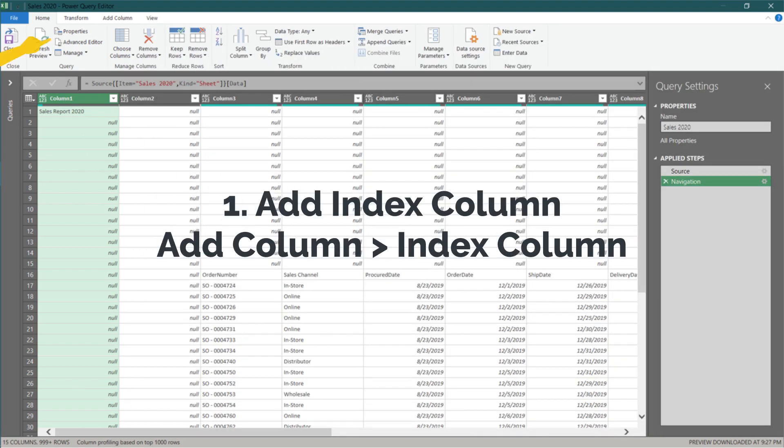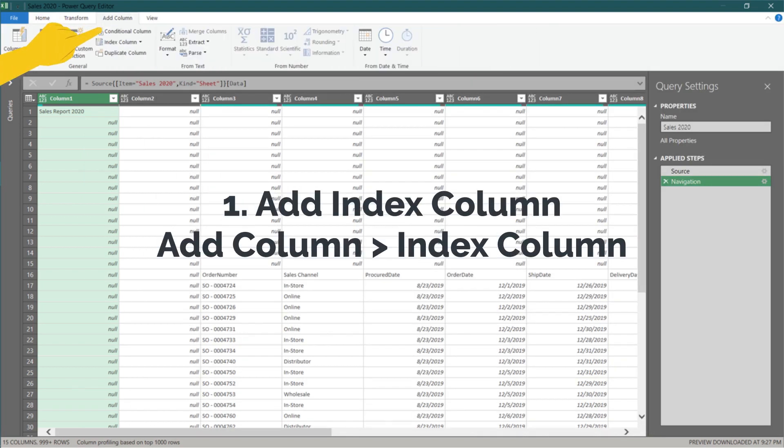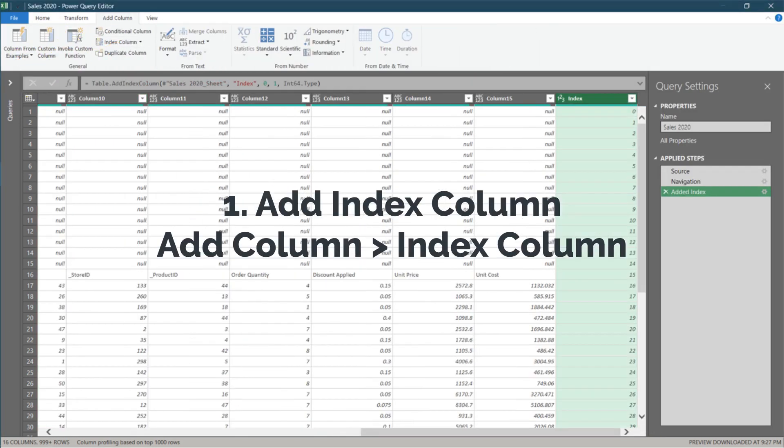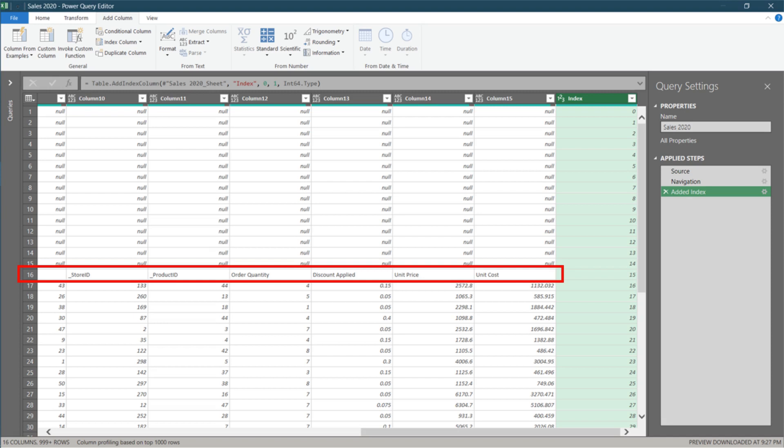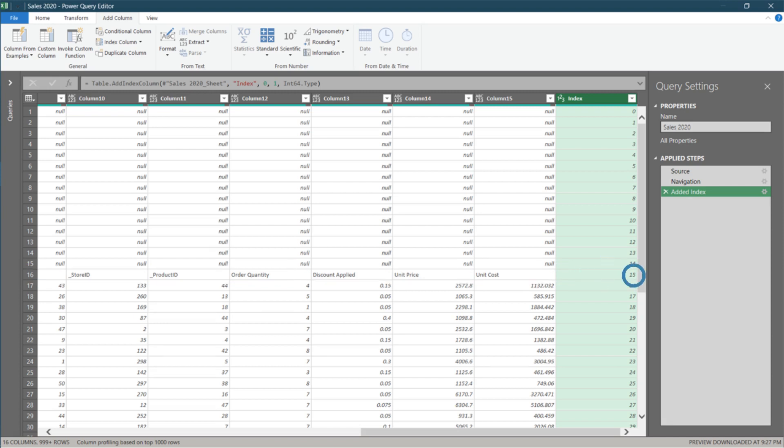The first transformation step is to add an index column. The headers are at row 16, and the index column will give the number 15. Let me show you how we use the number 15 in a second.